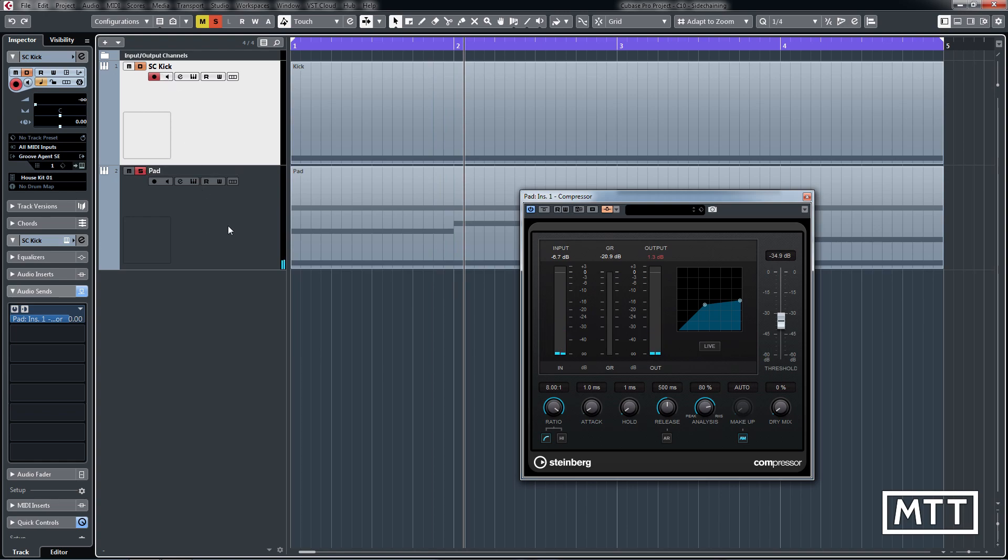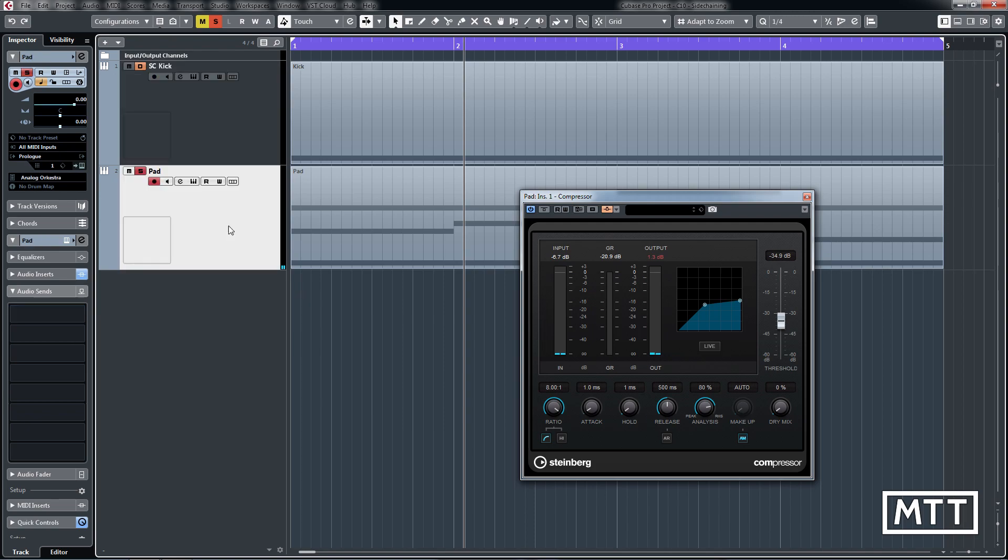Those two things have been the case in Cubase for a long time and they've been really useful. But the new setup really is just about workflow improvement. It doesn't give you anything new or anything that you couldn't do previously, but it will save you a fair bit of time setting those up. So that's side-chaining in Cubase 10.